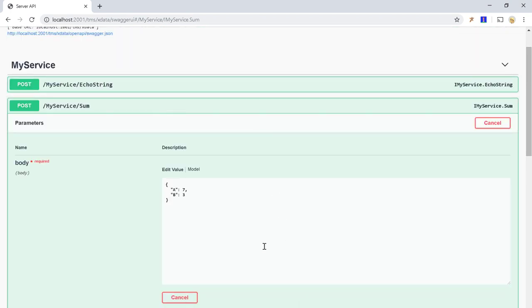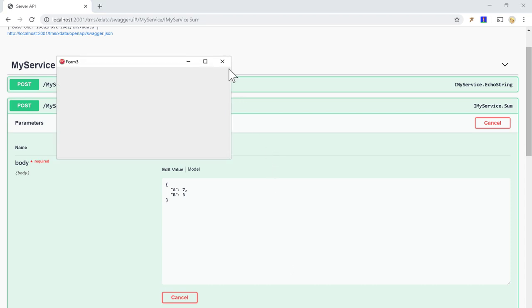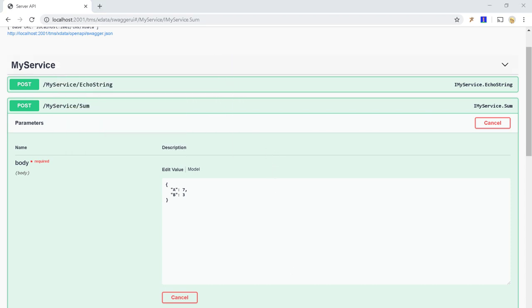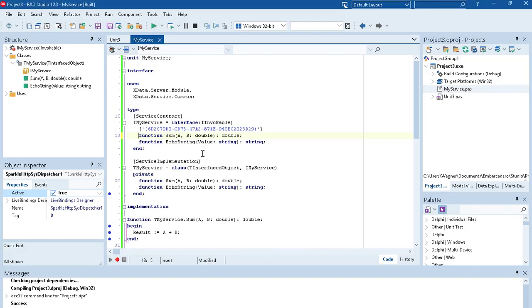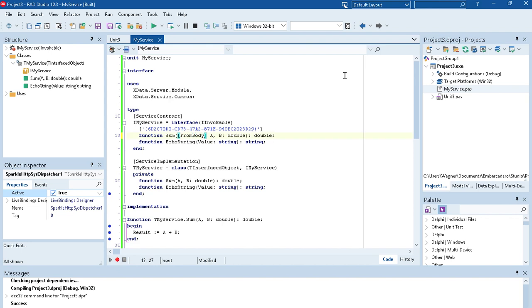So you'll notice that we have two different bindings here, which is from query, which is the default for get requests. And you have from body, which is the default for non-get requests, actually for post and delete and all other HTTP methods. And we have a third option, which is from path.